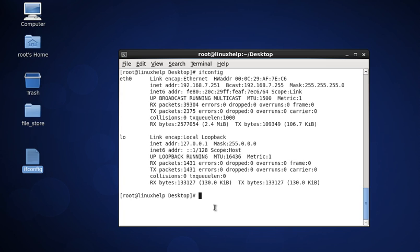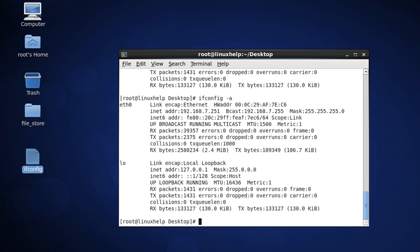The second command is ifconfig -a, then press enter. It is used to display the information of all active or inactive interfaces on the server by using the ifconfig command with the argument -a. Here it shows eth0 and the loopback interface.